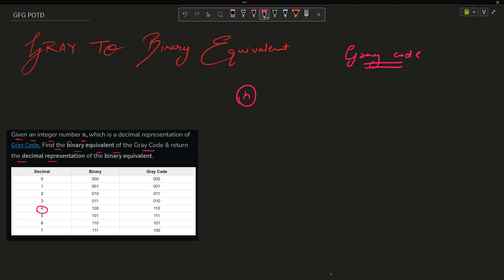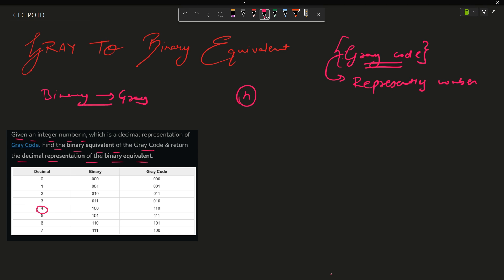Gray code is actually a representation of numbers — similar to how we have binary representation and hexadecimal representation. You can look up the use case of Gray code, and there are links provided on how you can convert binary to Gray code. This is the proper mechanism we will be studying.